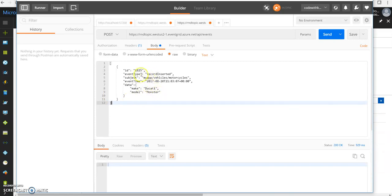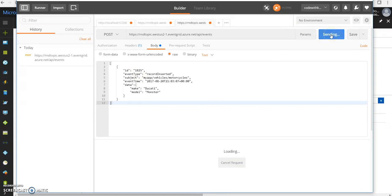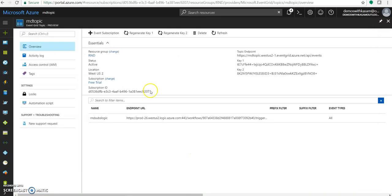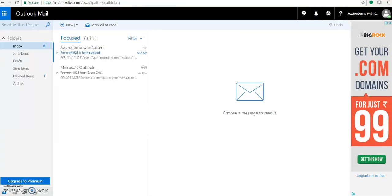We should get a mail like recorded ID 1825 is being added and so on. Let's send it. Post it across. Cool. We got a status of 200.